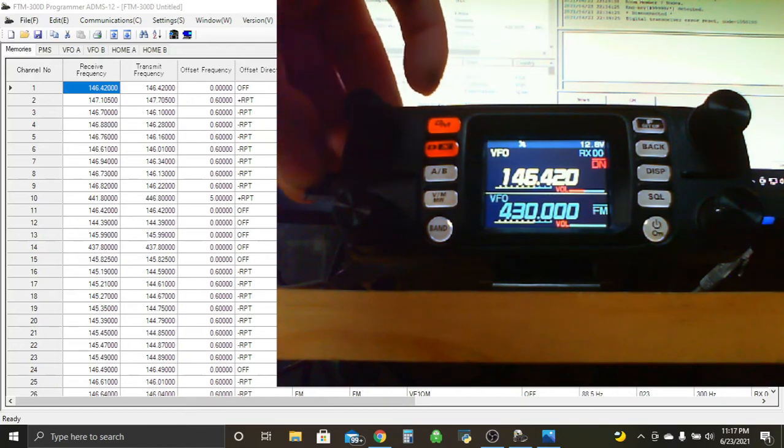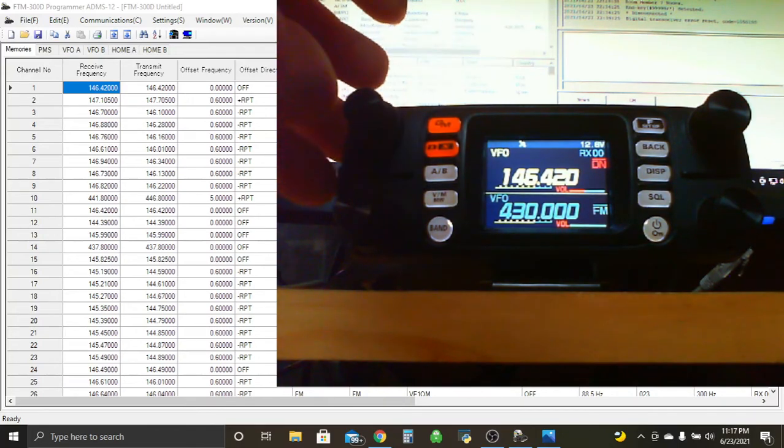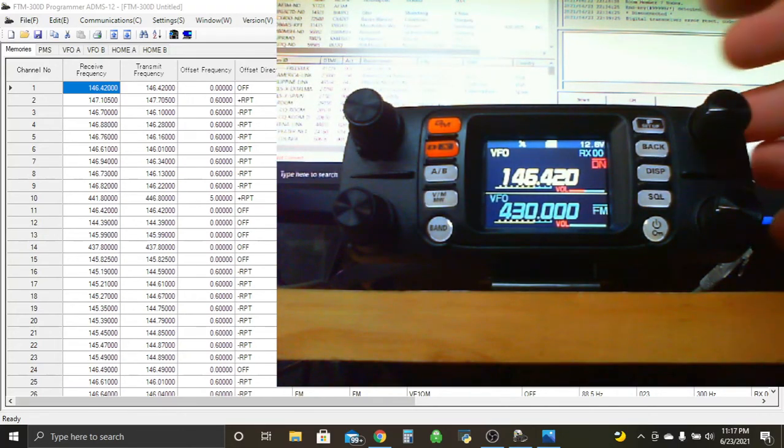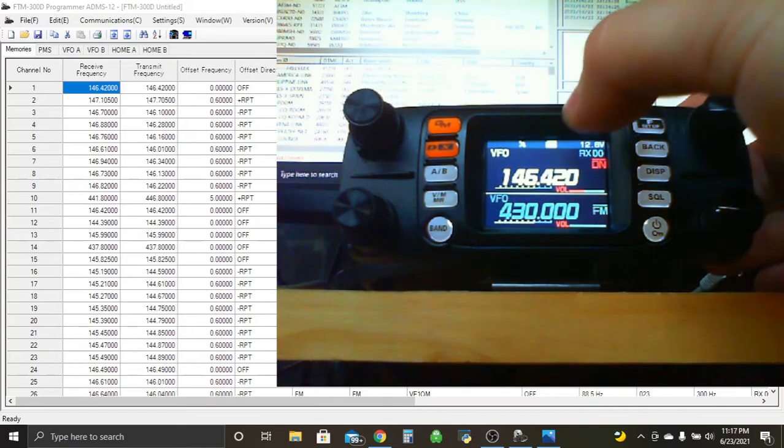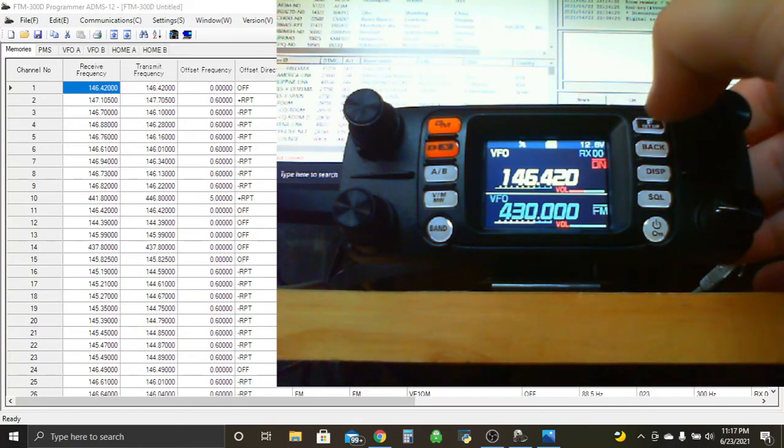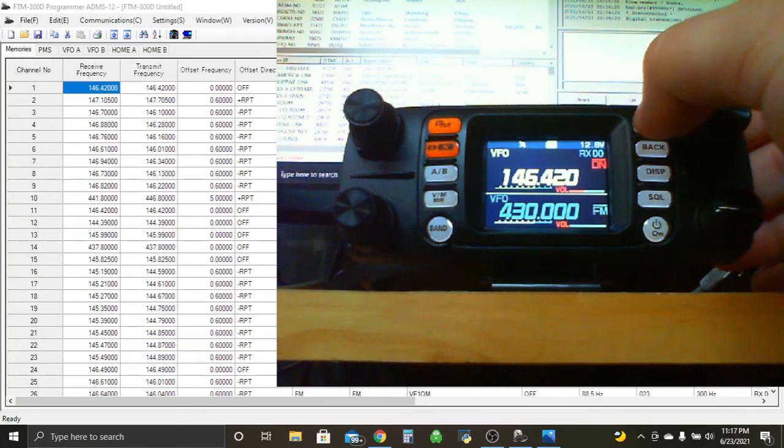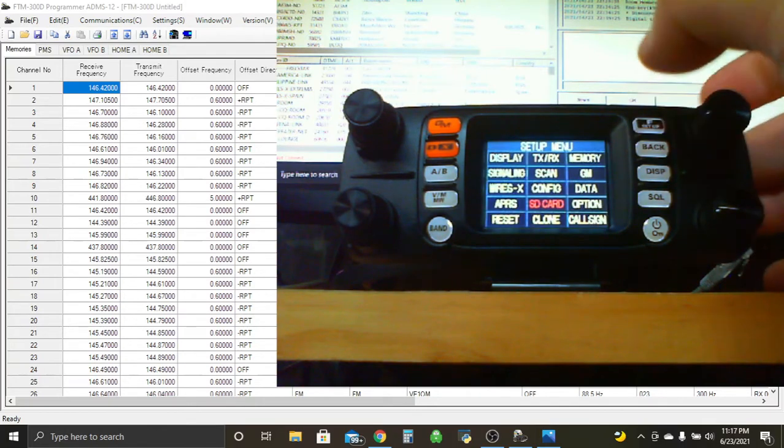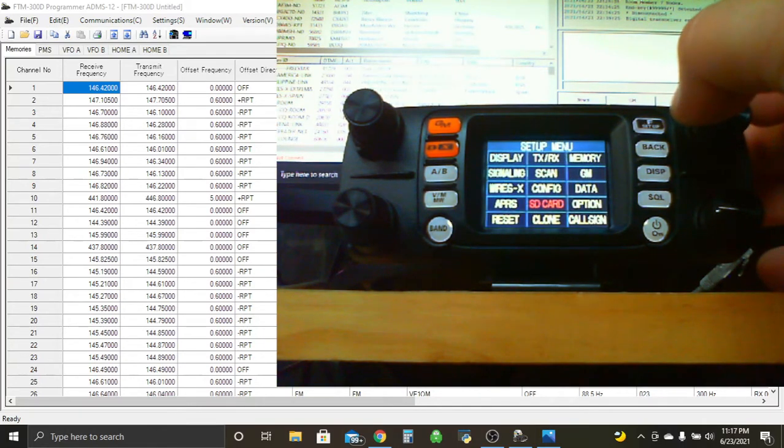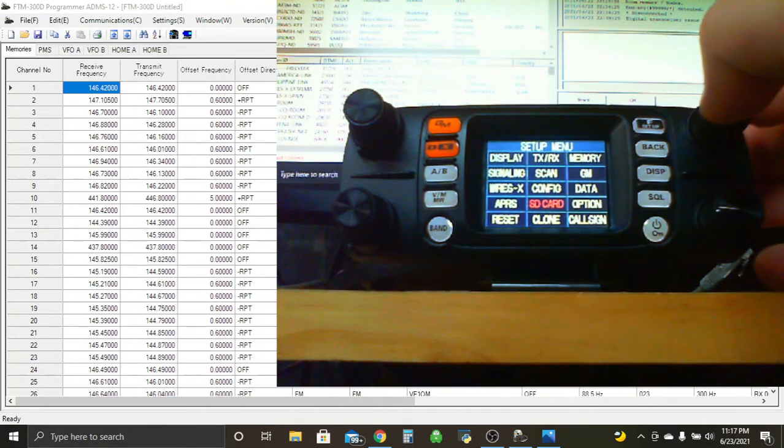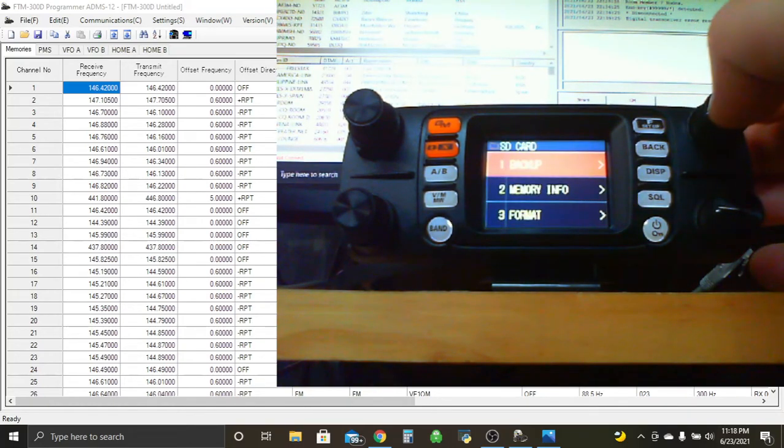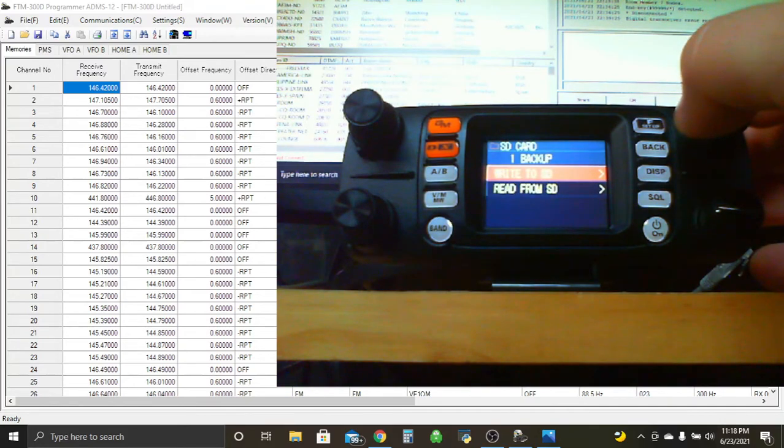So we'll take that little guy, pop it here on the side. You'll see SD card pop up back on the screen. And we're going to press and hold the F setup button. And the setup menu will come up. We'll make our way down to SD card.